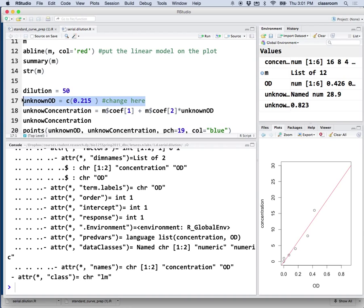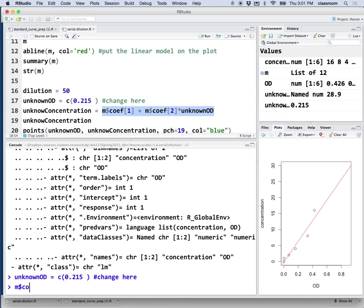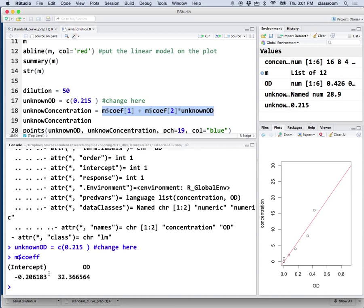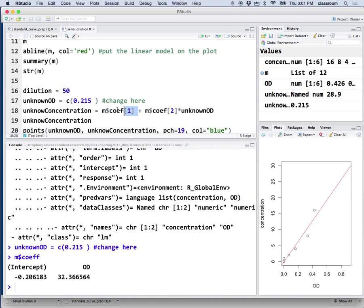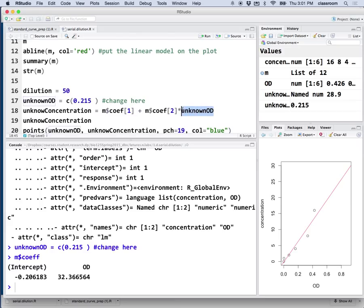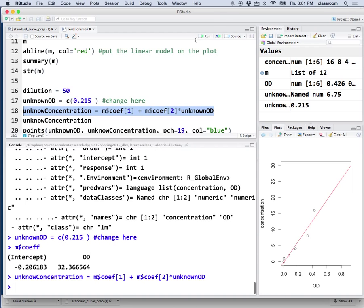Here's the unknown. The unknown had the OD of 0.215 for this group. The M coefficient, that's basically the first one is the intercept. The second one is the slope. But, what I want to find out is the Y value for the unknown. The unknown OD. So, I put the unknown OD, which is X here. And then, what I got is the concentration for the unknown. I highlight this line. Run. And that's it.